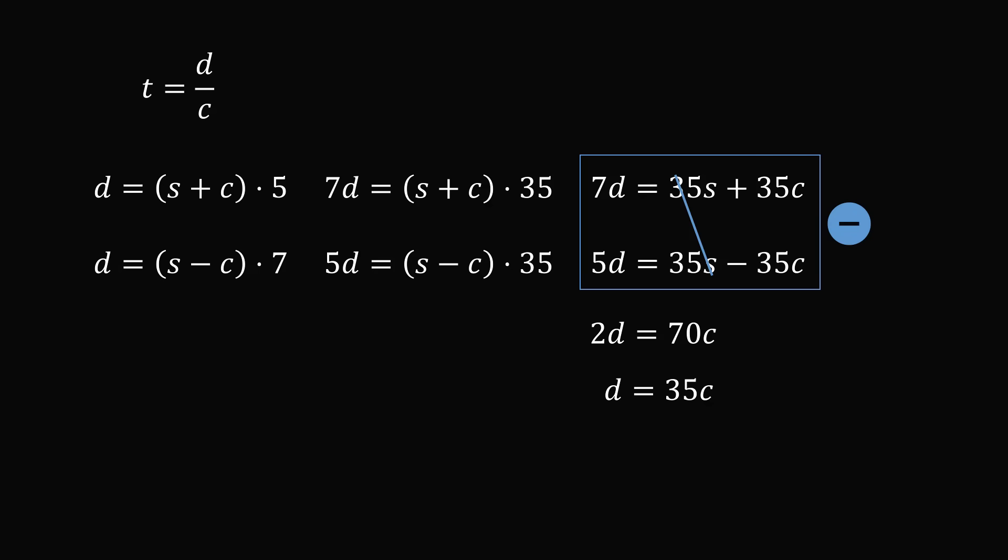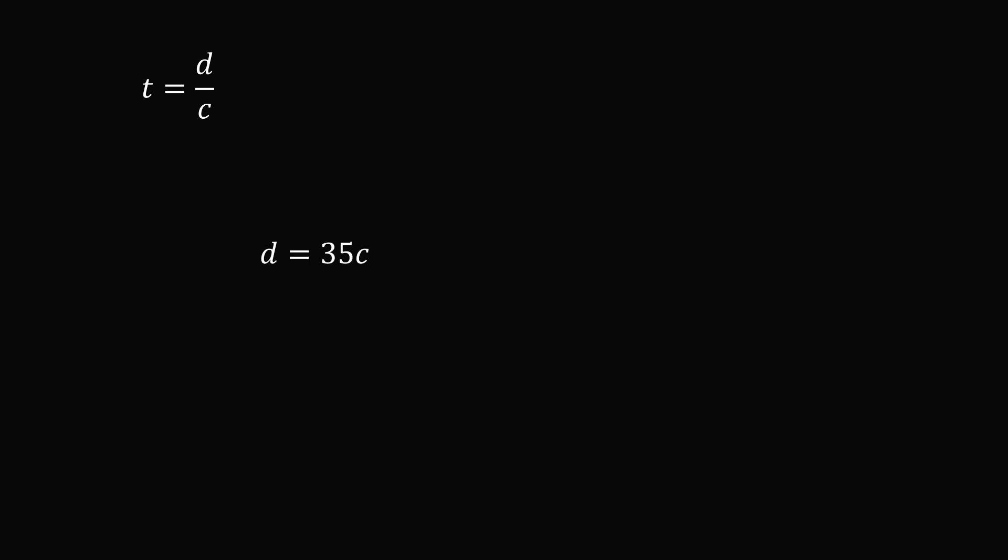All we need to do is substitute this into the equation T equals D over C. So then T equals 35C divided by C. The C terms will cancel, and this gives the answer of 35 days. A raft floating downstream along the river's current will end up completing the journey in 35 days.